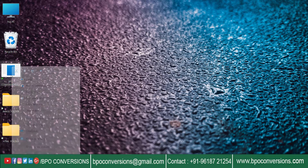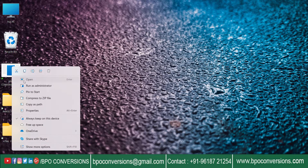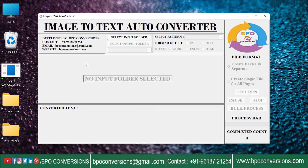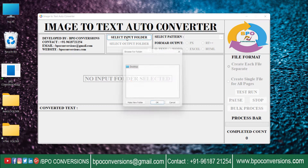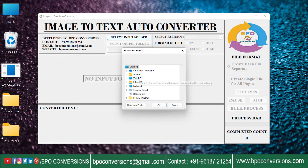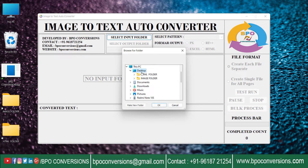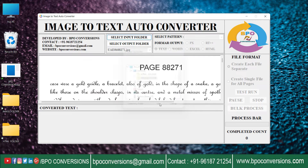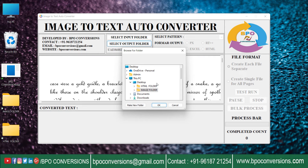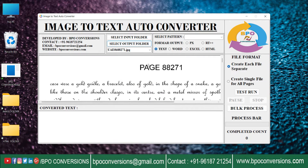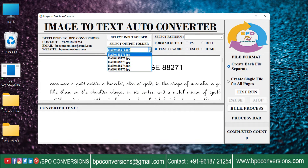Open BPO Conversions Software. Click on image folder and upload the company-sent images. Now use the empty HTML folder to save the converted files.